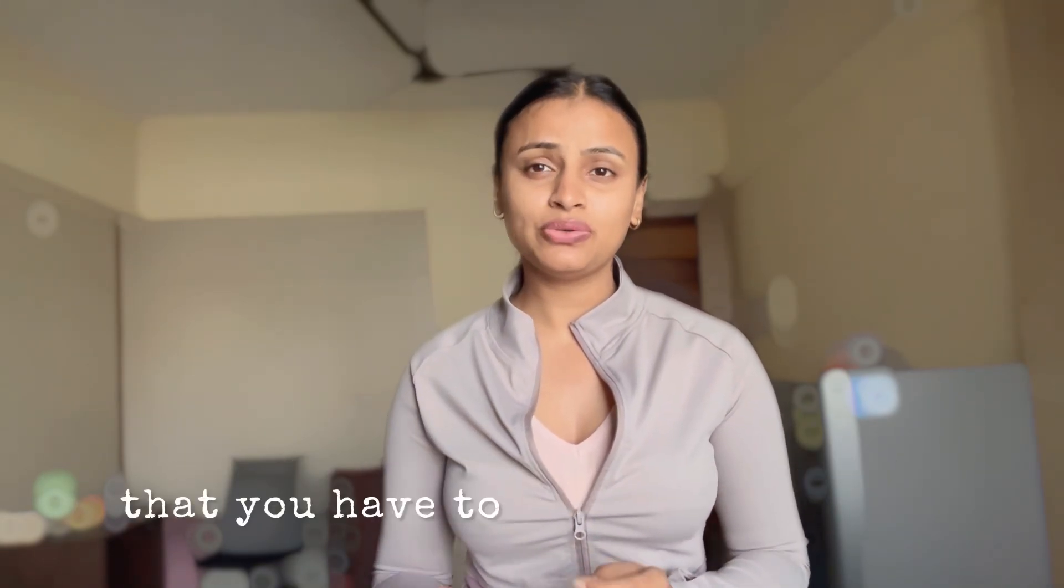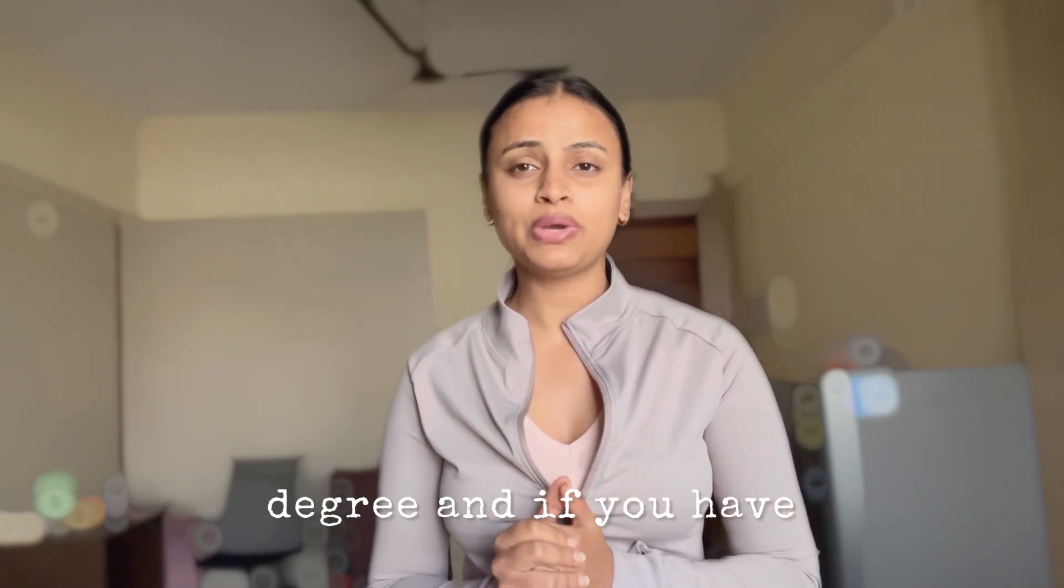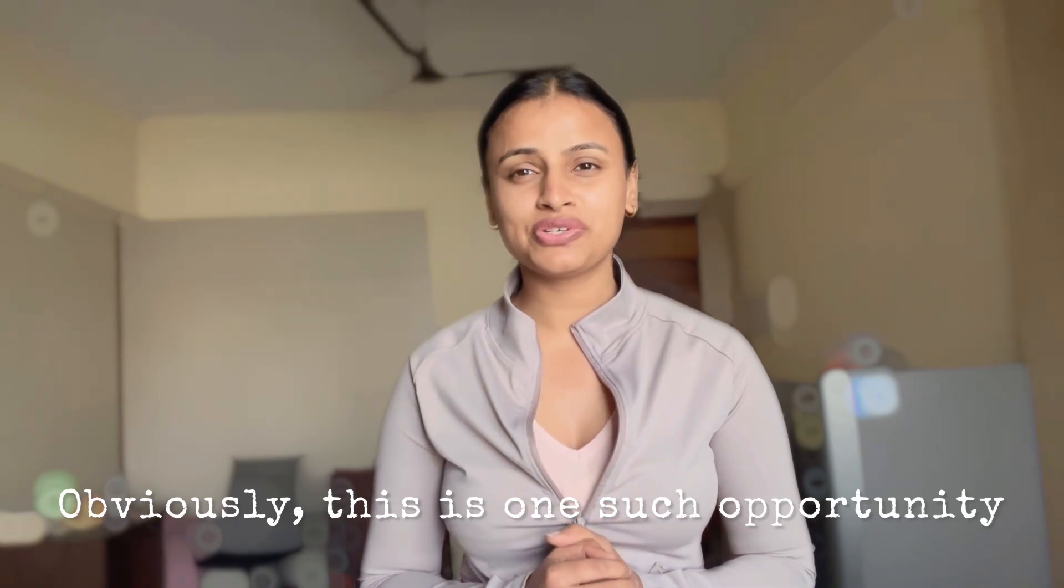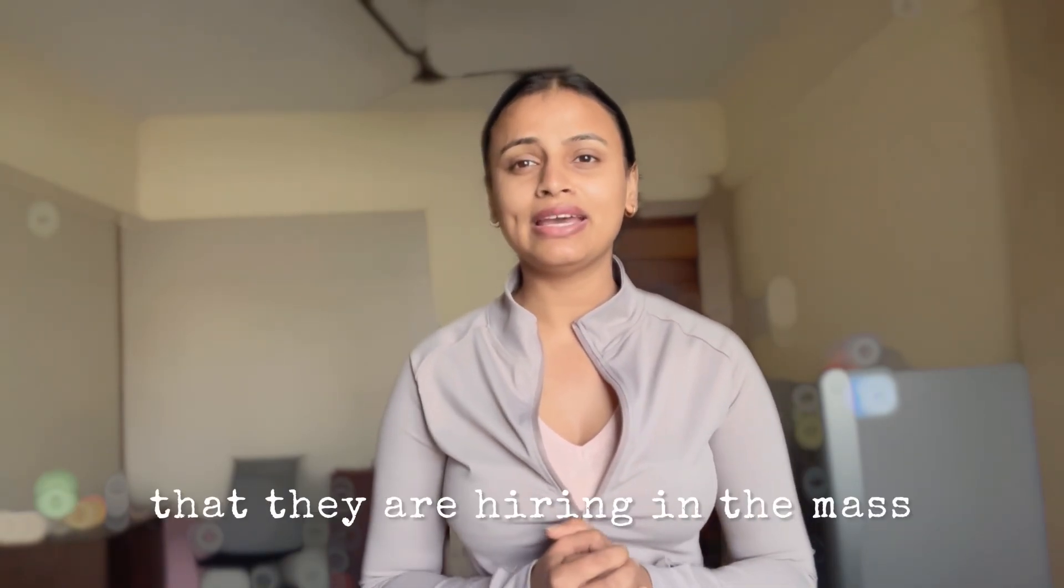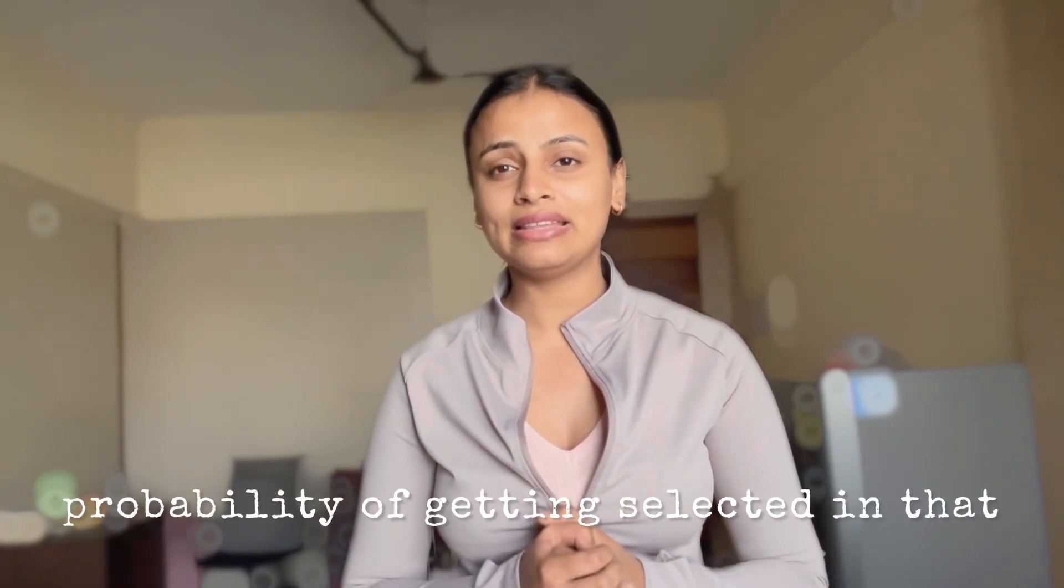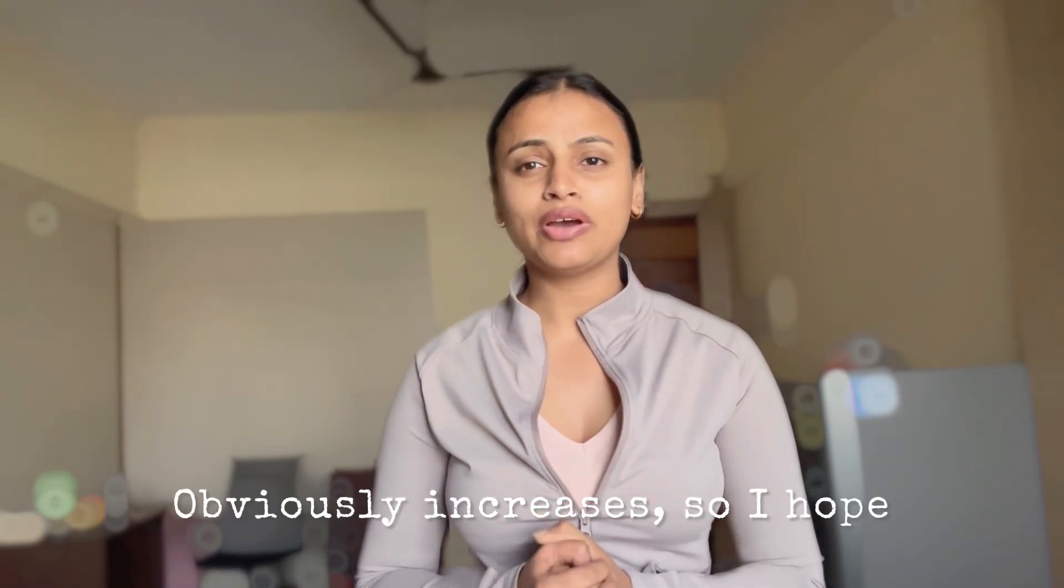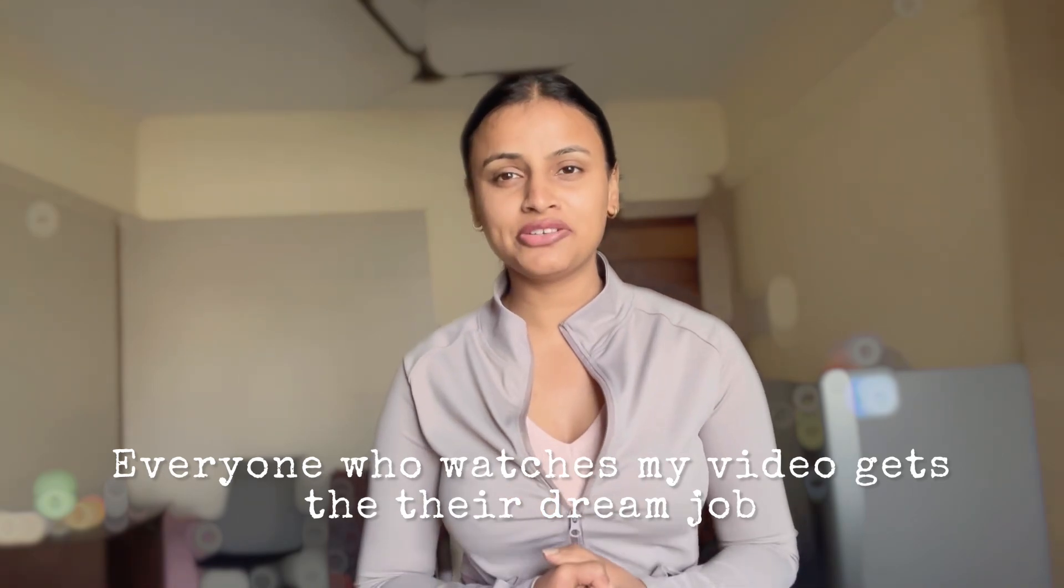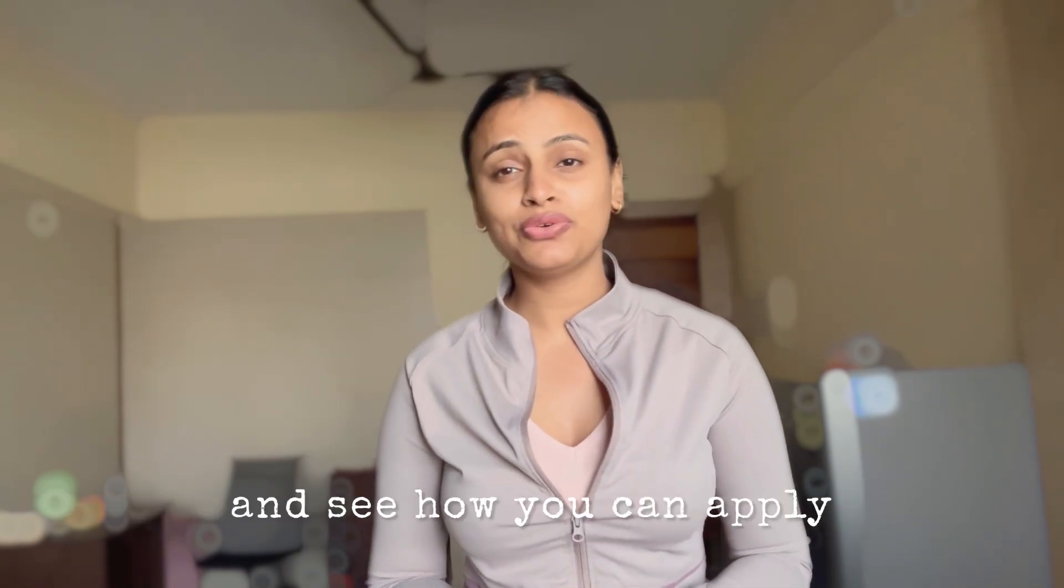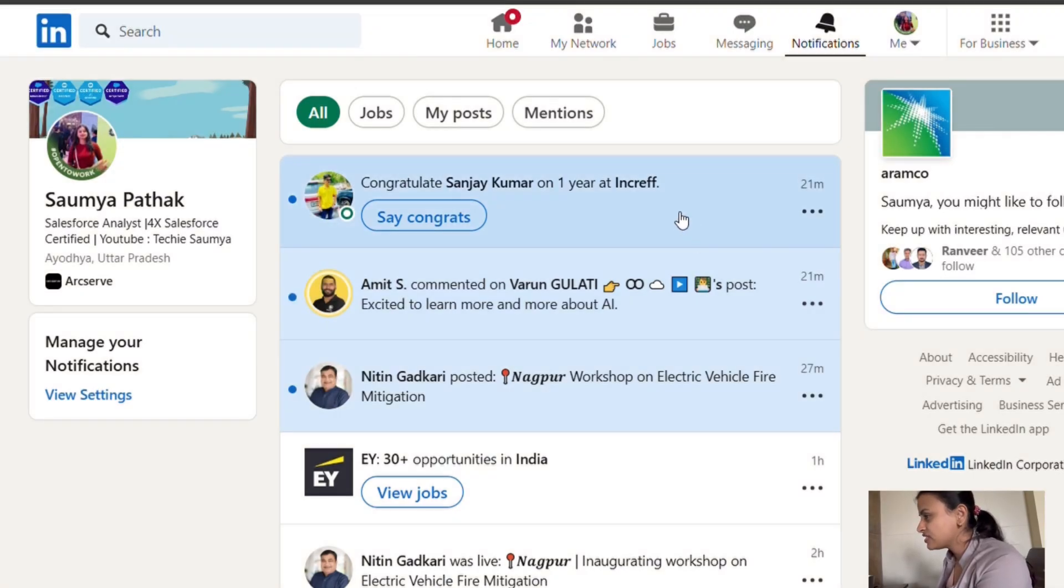The basic minimum eligibility criteria is that you have to have any graduate degree. This is one such opportunity you may not miss out on because they're hiring in mass. The probability of getting selected obviously increases. I hope everyone who watches my video gets their dream job and fulfills their dreams. Let's go back to my computer screen and see how you can apply.